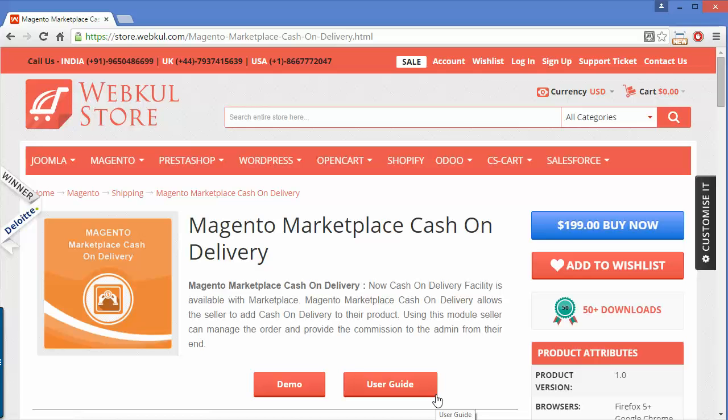In this module, the seller can select products for cash on delivery to enable it for a particular product, so cash on delivery will be enabled or disabled for every product.